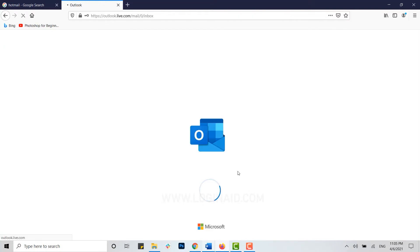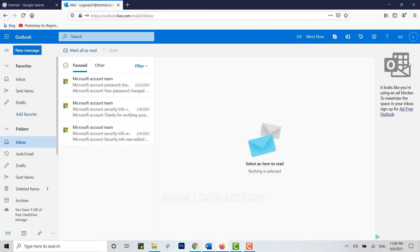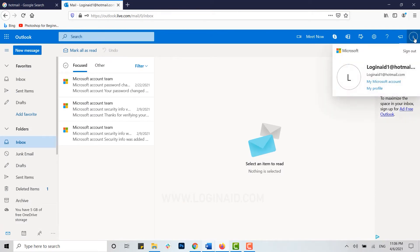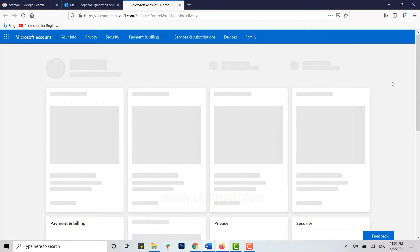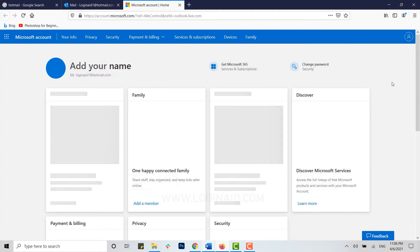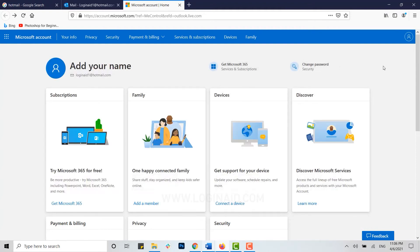Here you click on the profile icon on top of the right side. Inside it, click on My Microsoft Account. You will be directed to the Microsoft account home page.